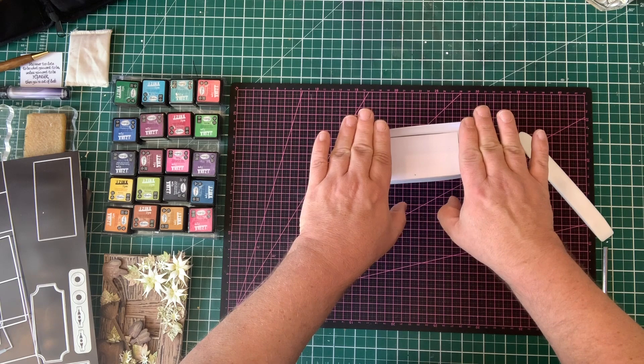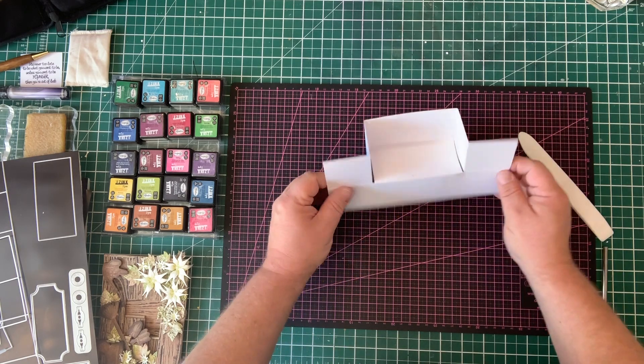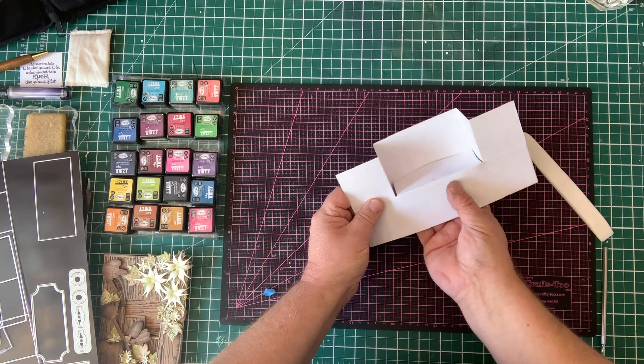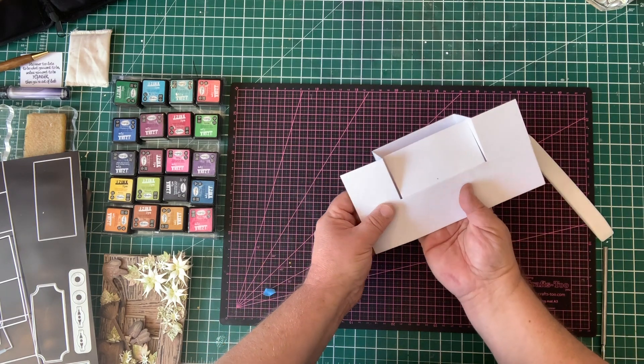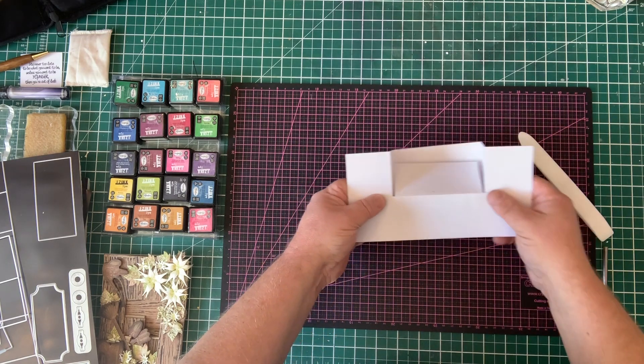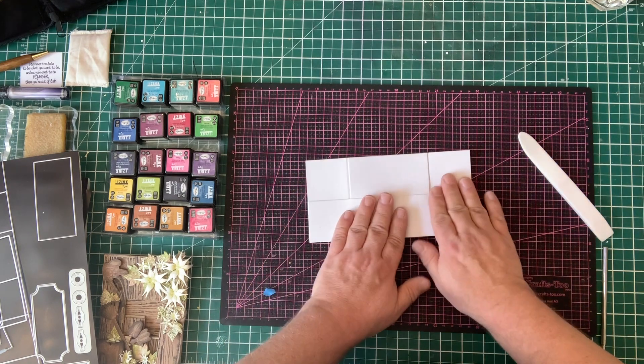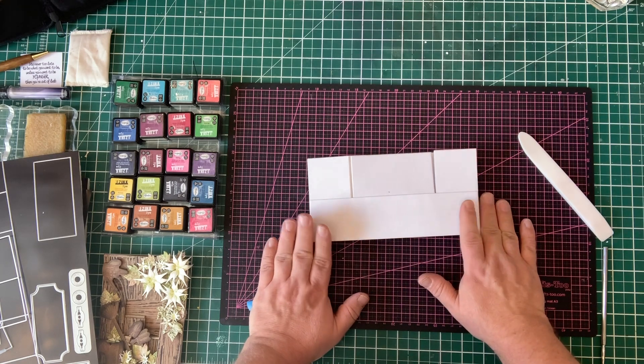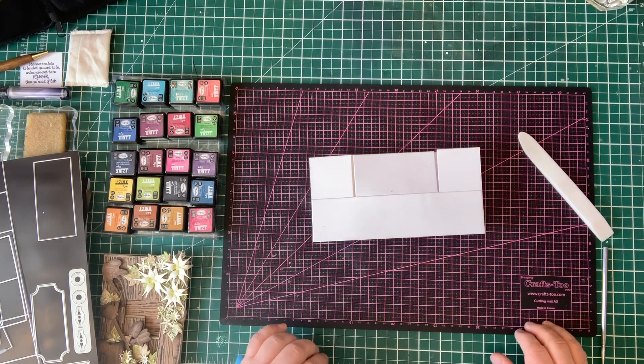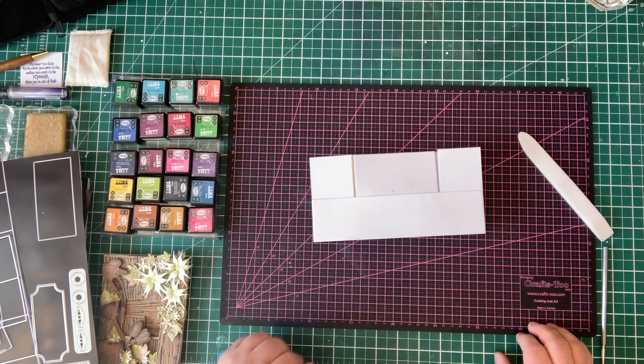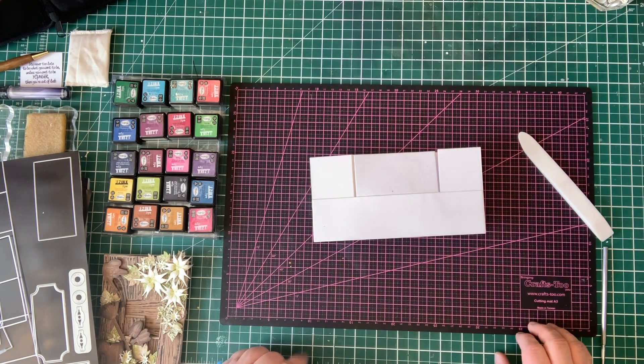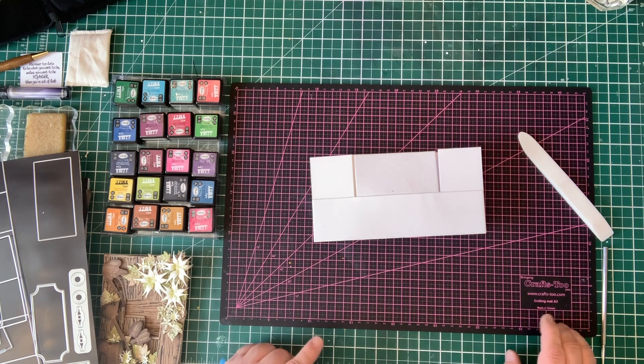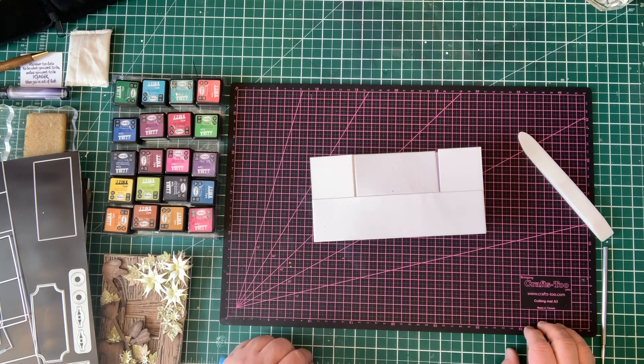We pop that out, and it just folds completely flat for posting. So all we would do now is to start to decorate it, and I will do that in another demo.